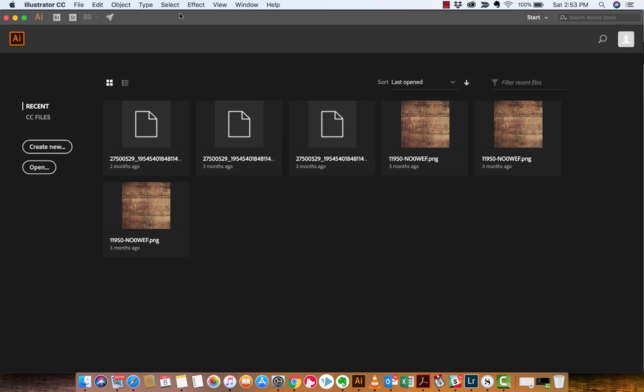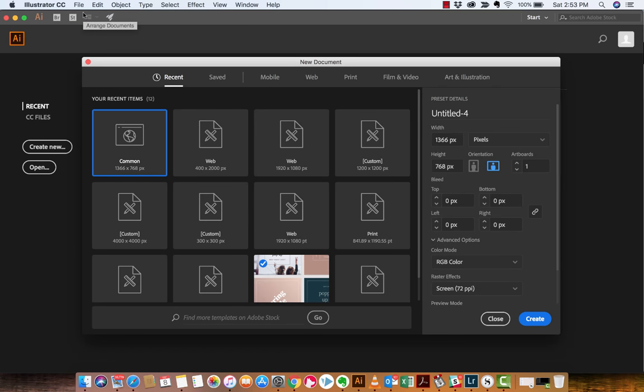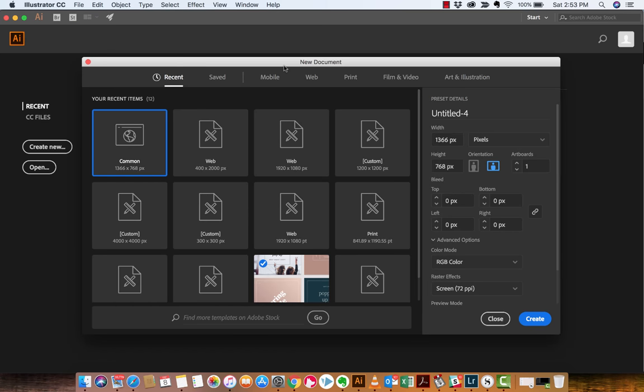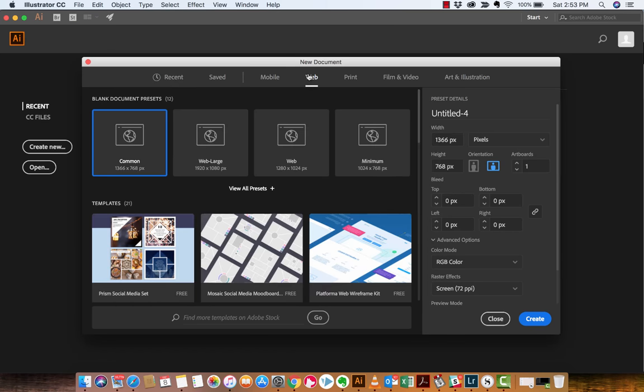You want to go to File, New. Once you've opened up Illustrator CC, I've got it right here. File, New. And then for me, just for tutorial purposes, I'm going to go to Web, right here. And I'm going to go to Common, and I'm just going to click Create.